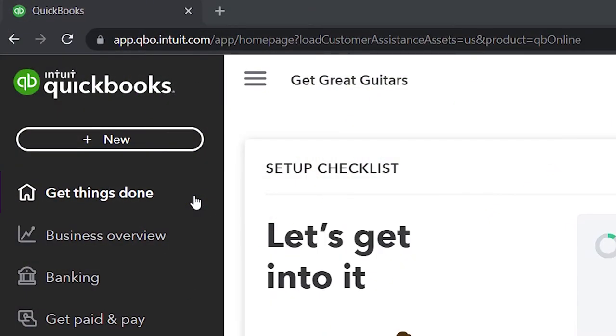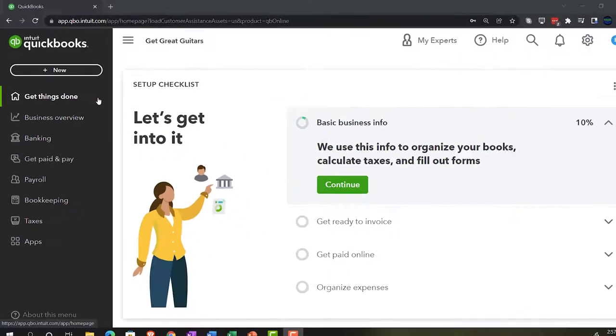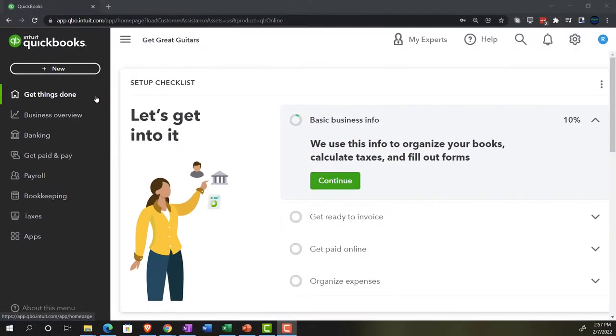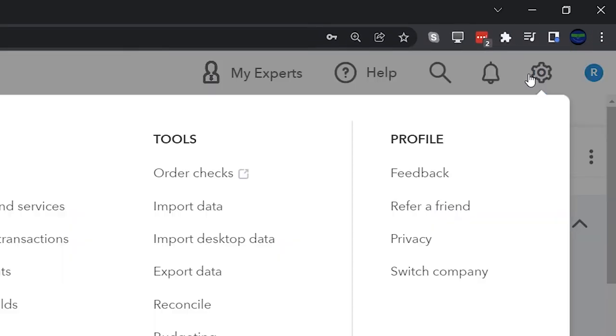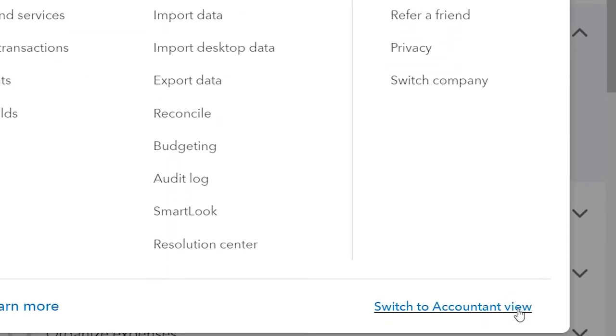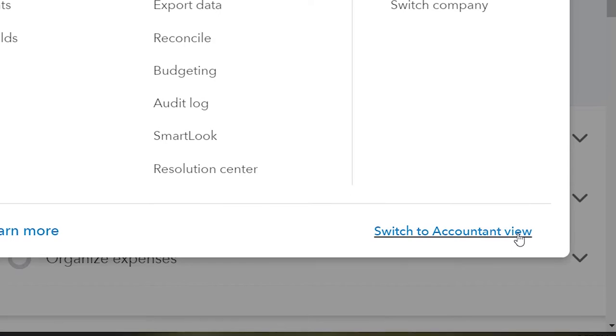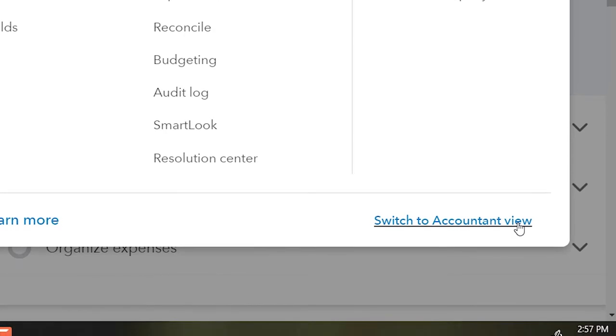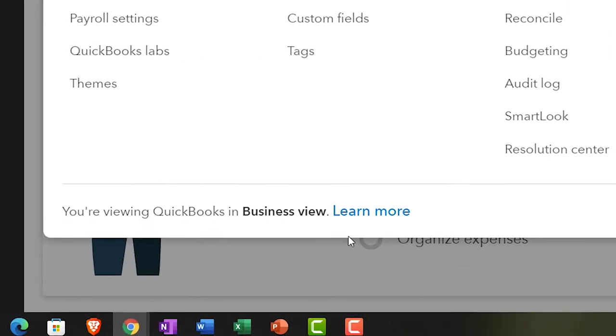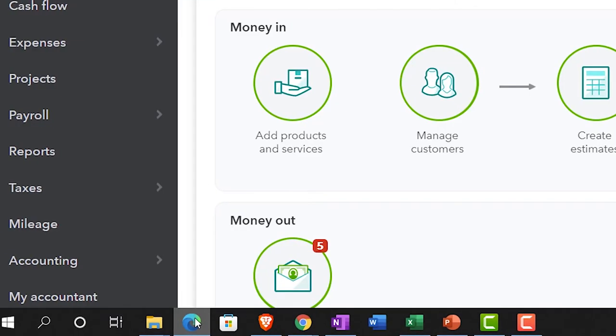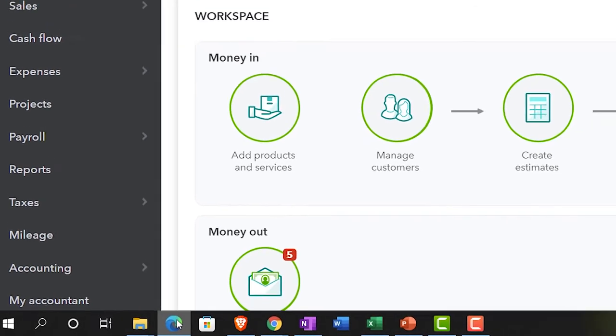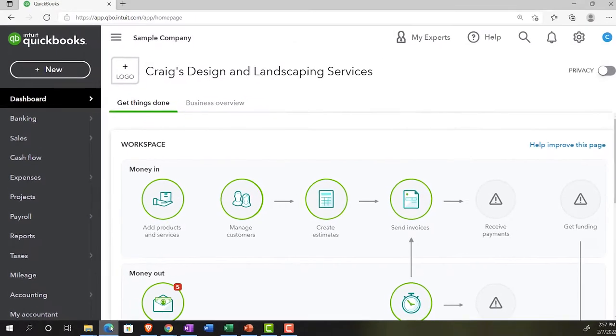And the business view compared to the accounting view. If you want to change to the accounting view, it's something you can do by going to the cog up top, switch to accounting view down below. We will be toggling back and forth between the two views, either here or by jumping to the sample company file currently in the accounting view.